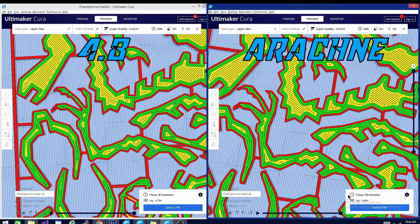There is a raft involved, that's why it's taking so long. We are using 14 grams in both instances, but the Arachne version is using 4.68 meters of filament compared to 4.72 meters. So you're also saving filament, which tells you that the pathing is a little bit better. It's obviously doing its job.